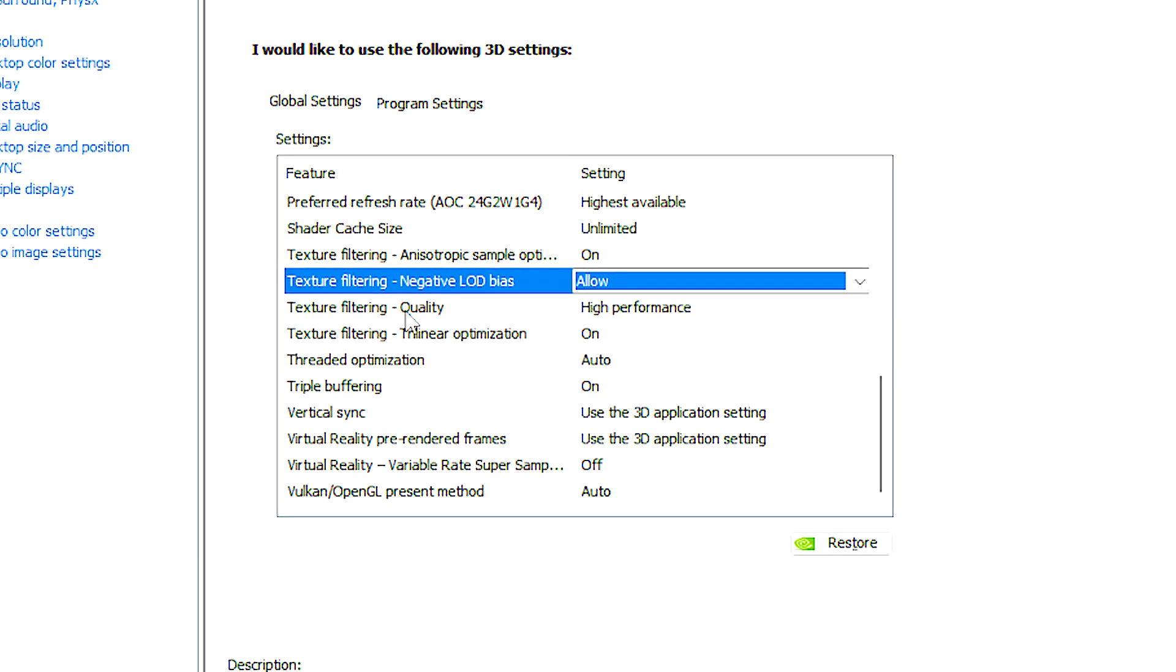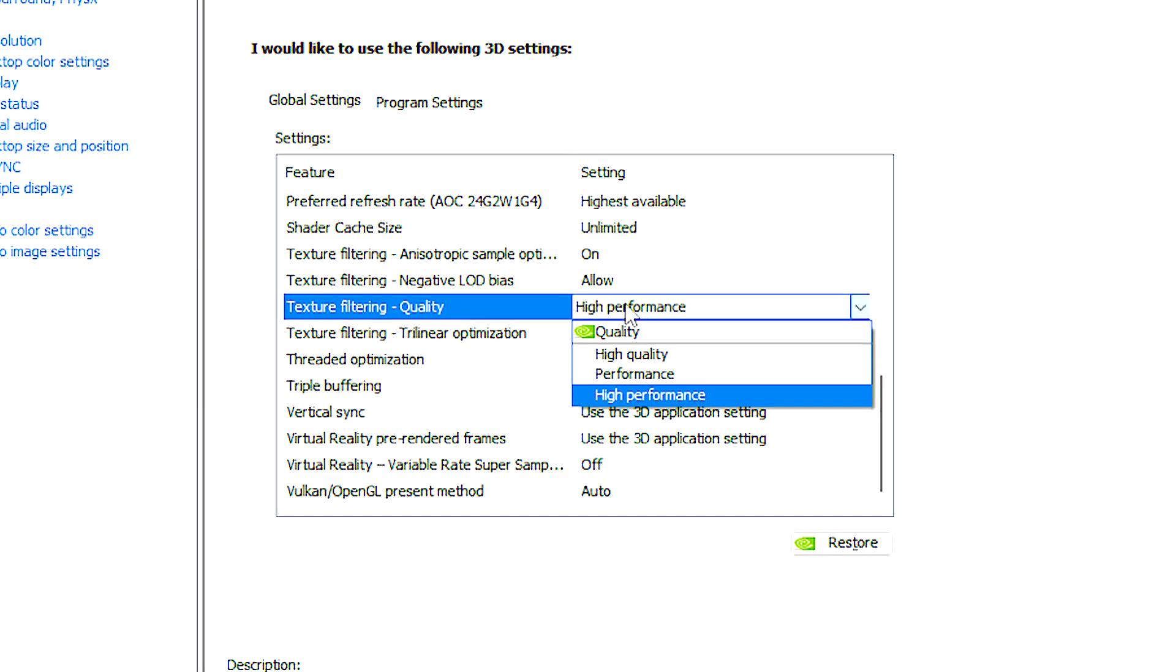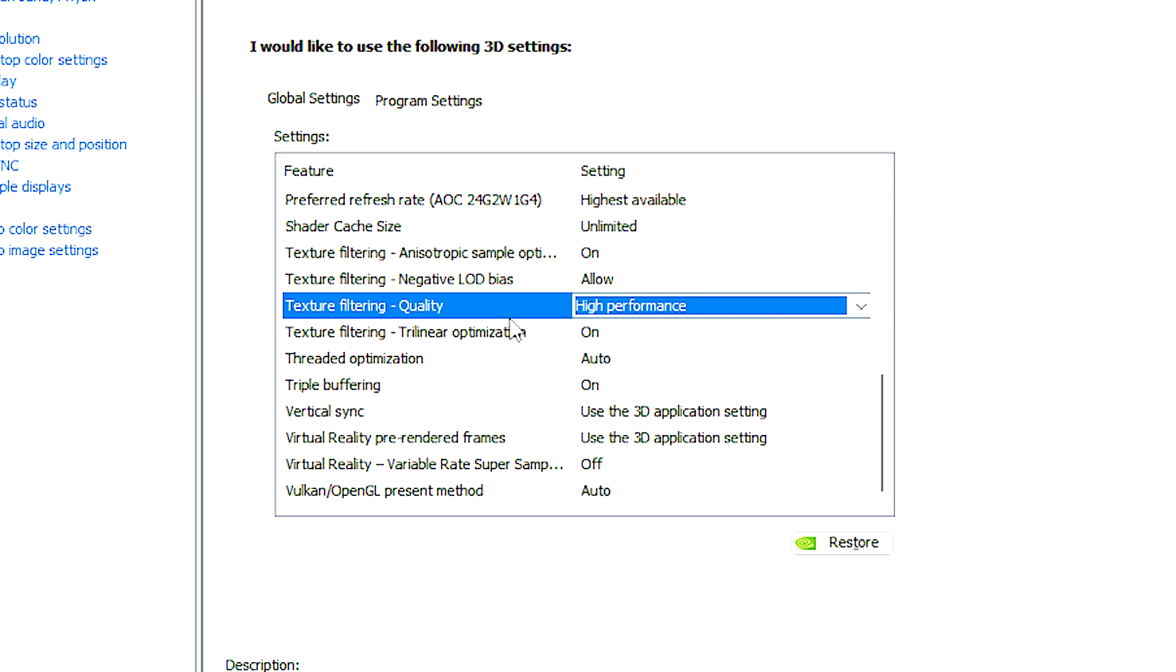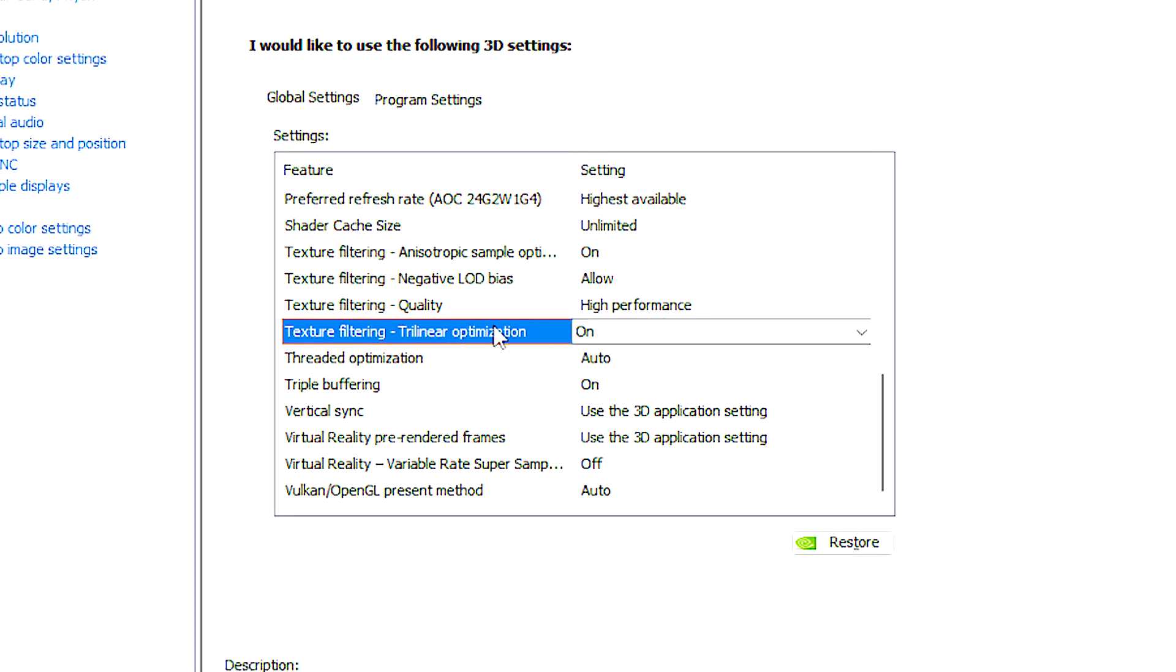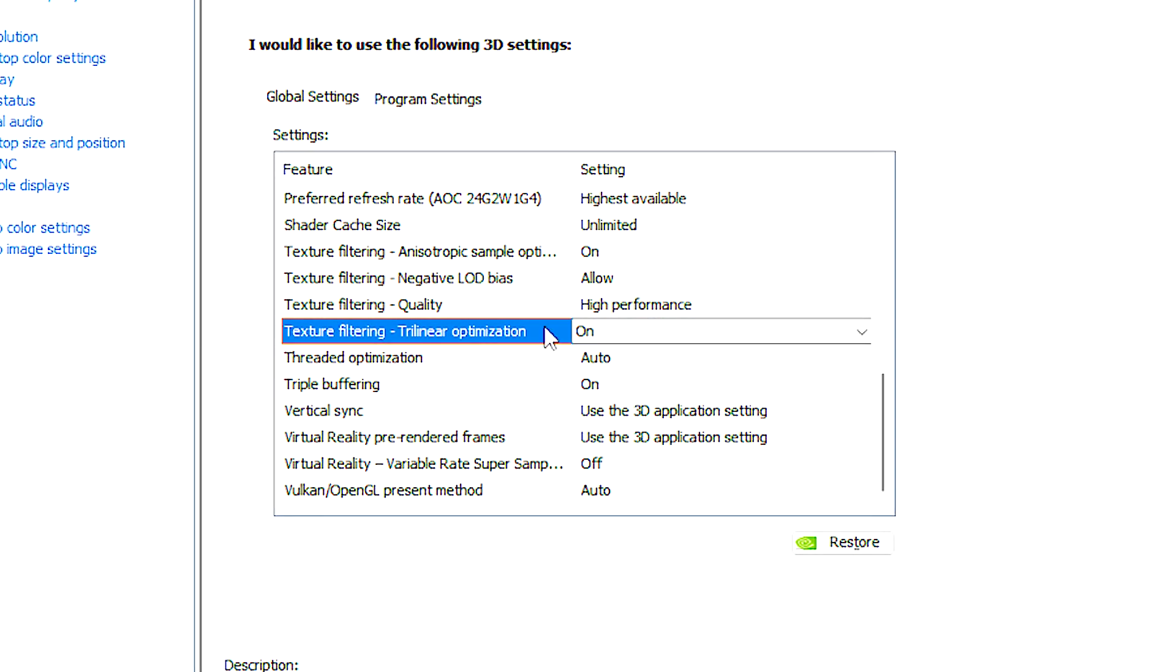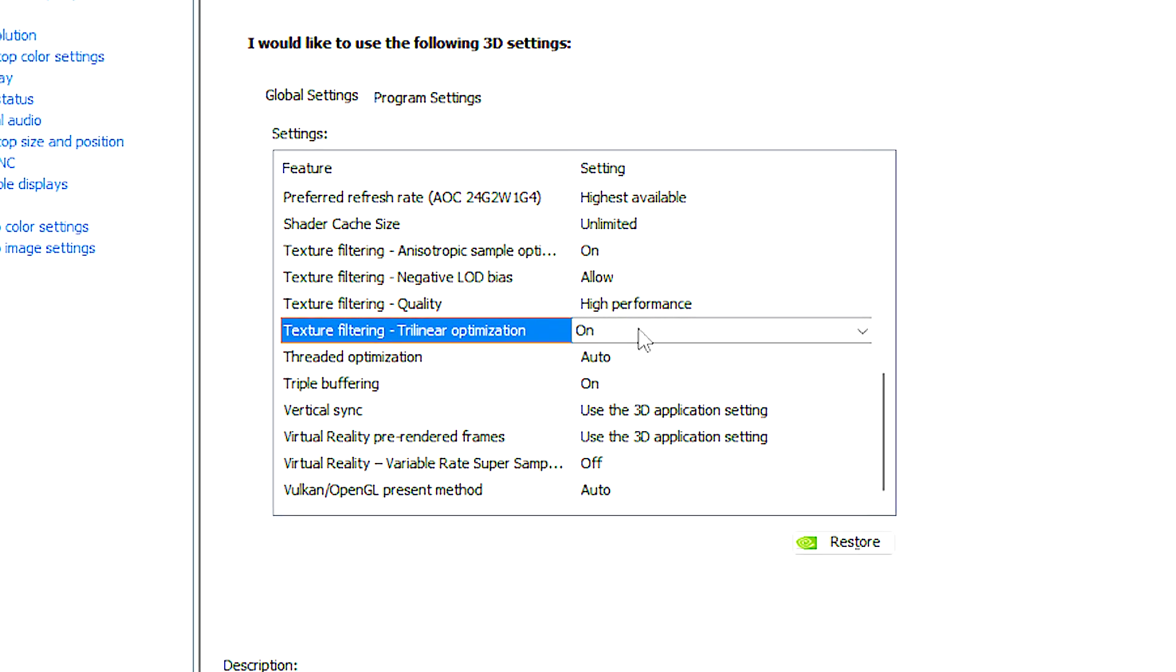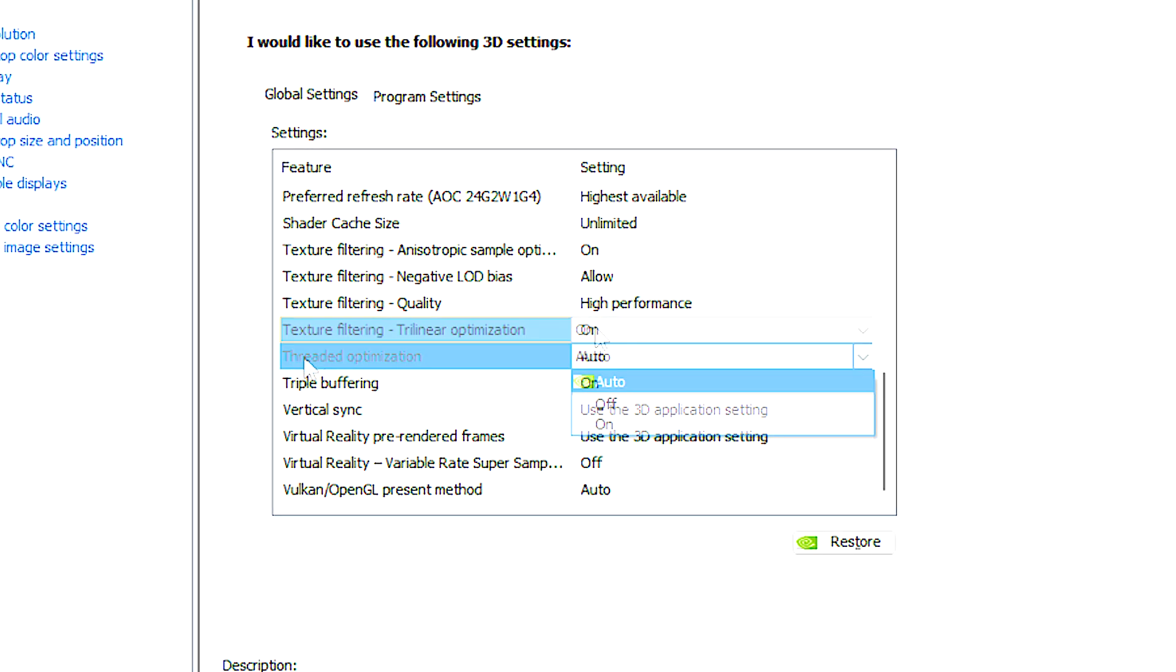Texture filtering quality is a setting that allows users to control the quality level in texture filtering and decide on quality or performance. Texture filtering trilinear optimization enhances texture filtering performance by enabling bilinear filtering on textures in portions of the scene where trilinear filtering may not be essential.